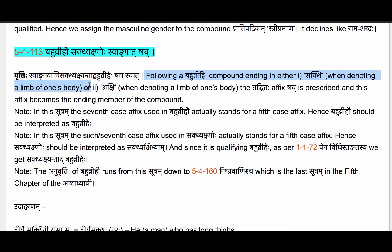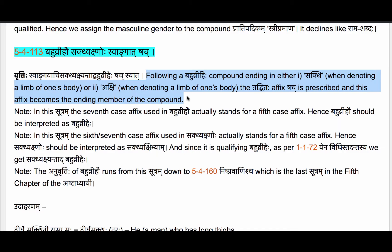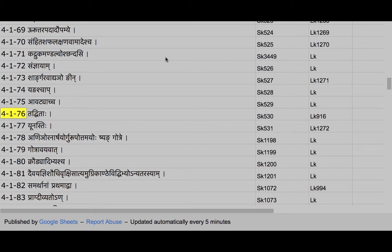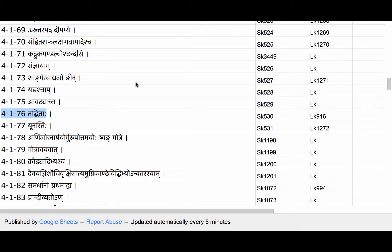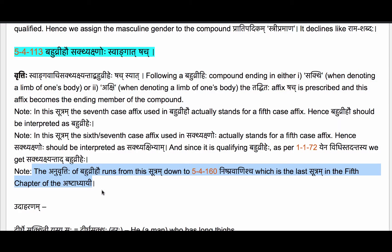So the case affixes in this Sutram are used irregularly — just as in the Veda, case affixes in these Sutras may be irregularly applied. Please keep in mind that Bahubhurihao stands for Bahubhurihao, Panchamyeh Kavachanam, and Sakhyakshnoho is also a Panchamyantam. Since it qualifies Bahubhurihao, we get Sakhyakshyantad Bahubhurihao. That is how we get the meaning: following a Bahubrihi compound ending in either Sakthi or Akshi. The Vritti reads: Swangavachi Sakhyakshyantad Bahubhurihao Shachsyat — following such a compound when denoting a limb of one's body, the Tadhita affix Shach is prescribed, becoming the ending member of the compound, since we are in the Adhikara of both Samasantaha and Tadhitaha.